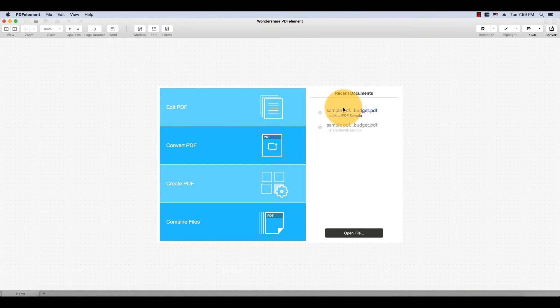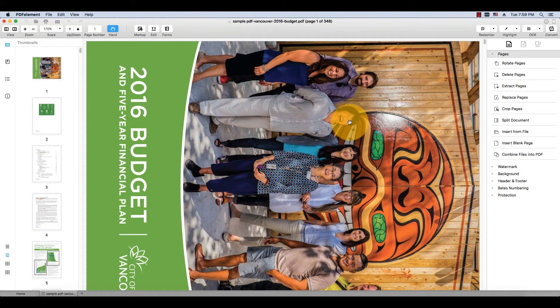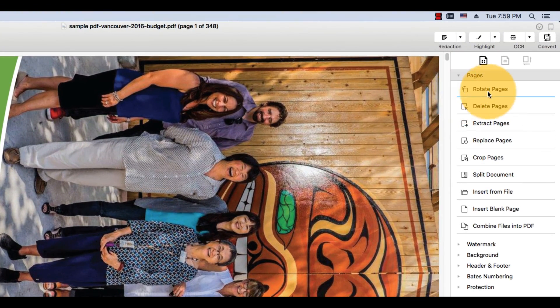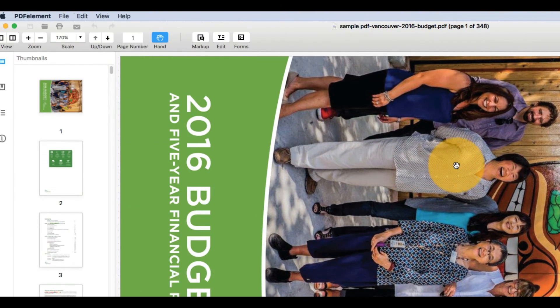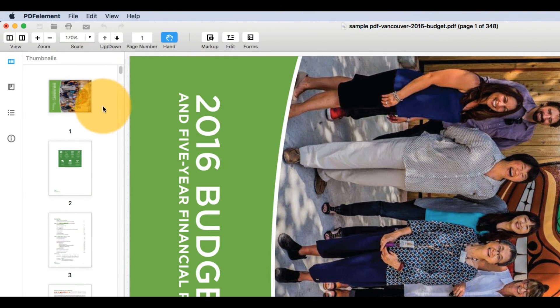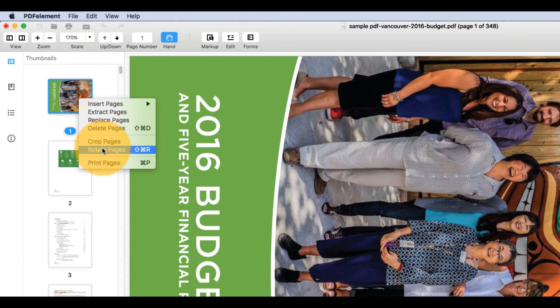Start by opening a PDF, ideally one that contains pages with different orientations. Ensure that the Pages frame is visible on the right-hand side of the screen, then select Crop Pages.